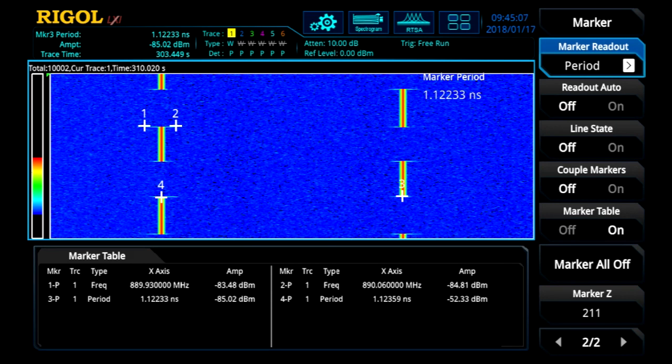We are also able to determine the switching time it takes to change frequencies. Additionally, we can use the markers to determine how long it takes the PLL to lock onto a signal.